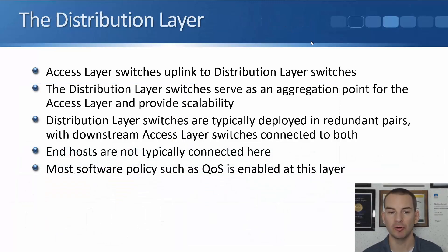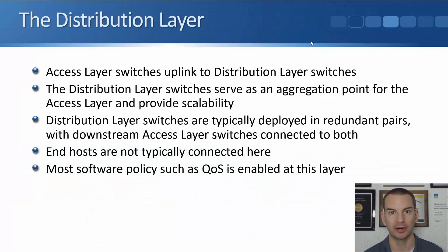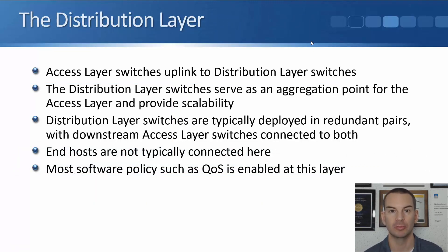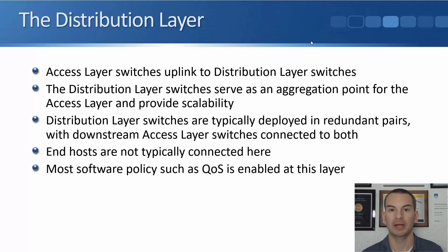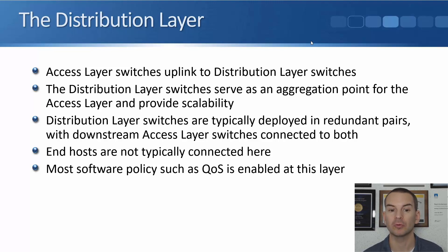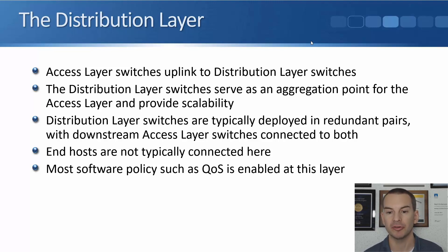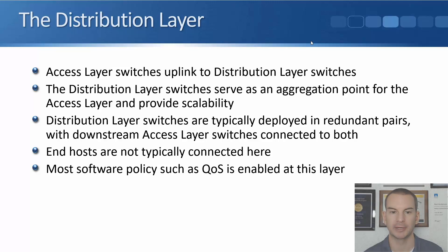Your end hosts connecting at the access layer. End hosts do not typically connect into the distribution layer switches directly. And what we do at the distribution layer, most software policy, such as quality of service policies, is enabled at the distribution layer.